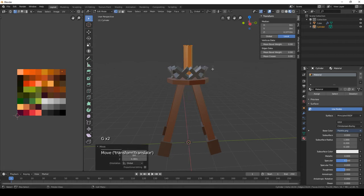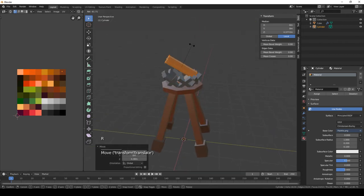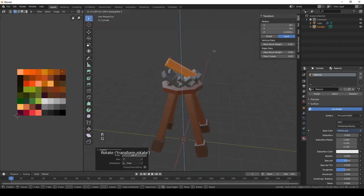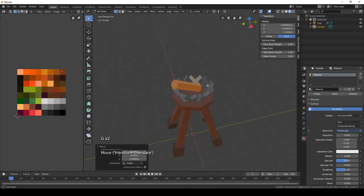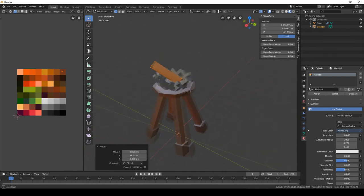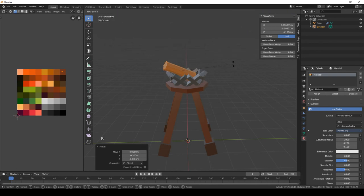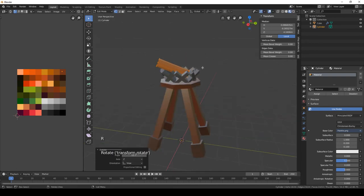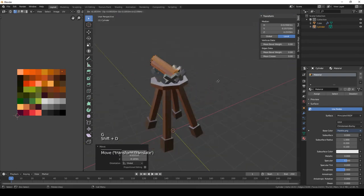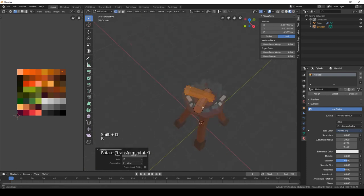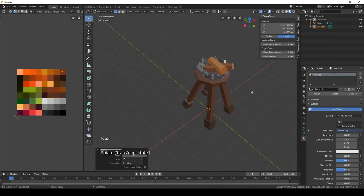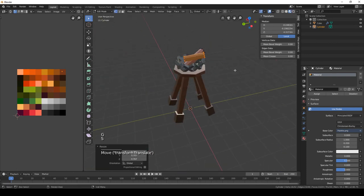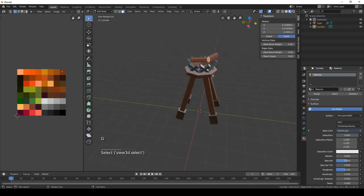Okay, here we can add the material that we just made and pick a nice brown. Move that around and, you know, rotate it a little bit. Place it wherever you want. Duplicate it with shift D and place it. You know, scale it as well, do some variation.